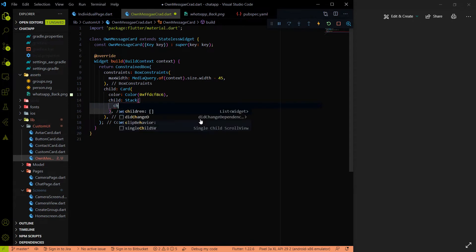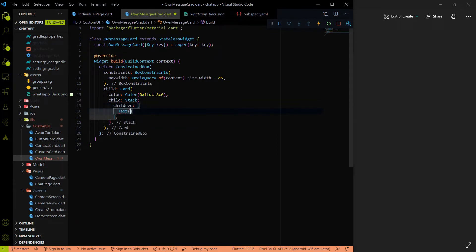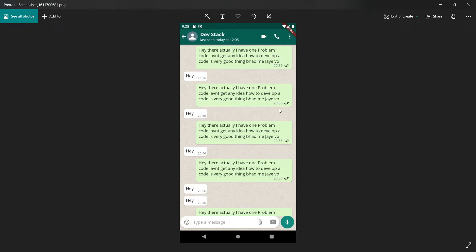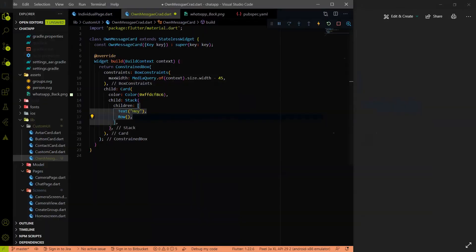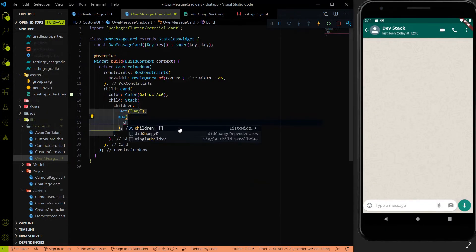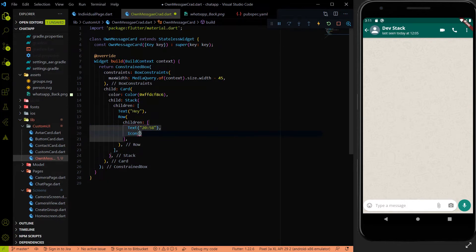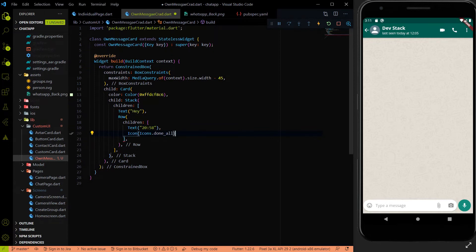The first child of the Stack is a Text widget — putting some placeholder text for now. The second child is a Row widget, because we have two things: the time and the icon. The Row's children are a Text widget showing the time '20:58', and an Icon widget using Icons.done_all. We're just adding all the elements now without styling — then we'll use this OwnMessageCard inside the individual chat page.